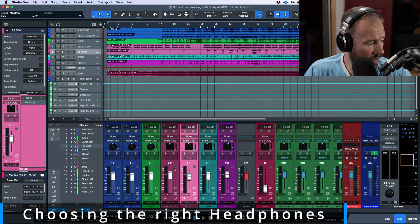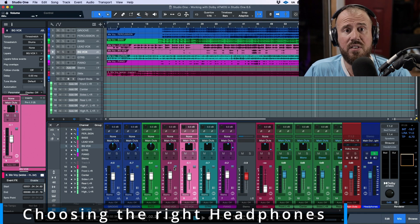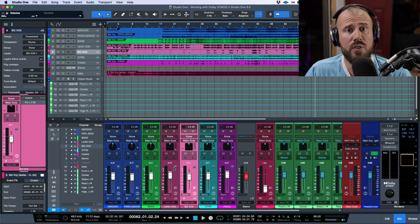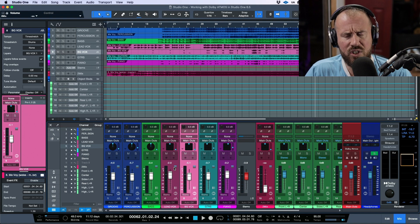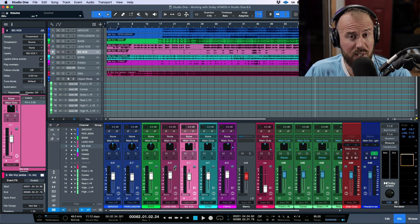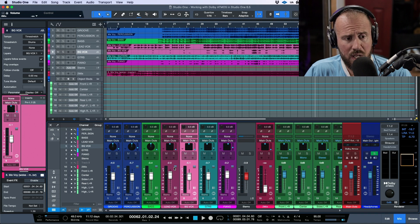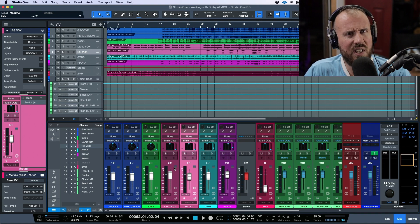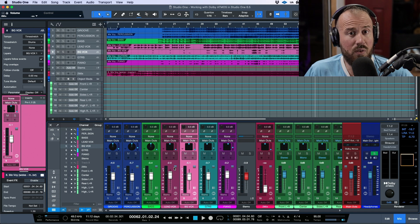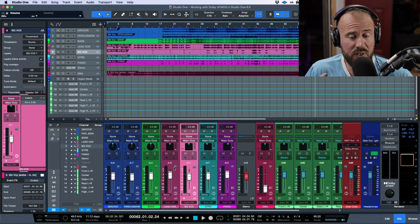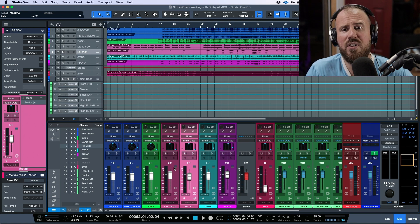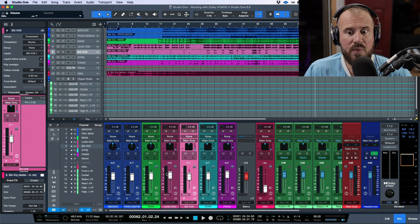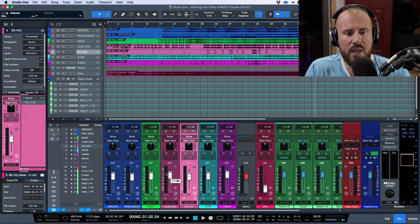Make sure you're using headphones that have good translation — not just for hearing binaural audio, but also for translating any mix decisions you might be making over headphones, beyond just the spatial aspect. There is a lot to consider here.